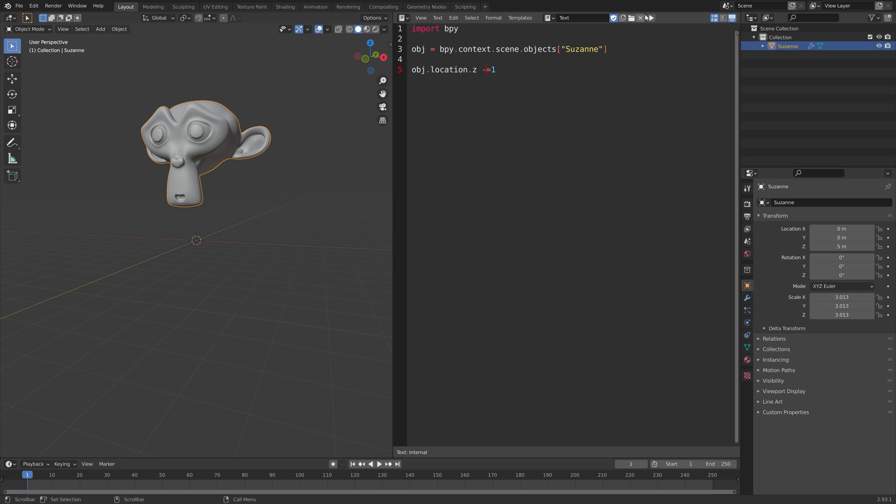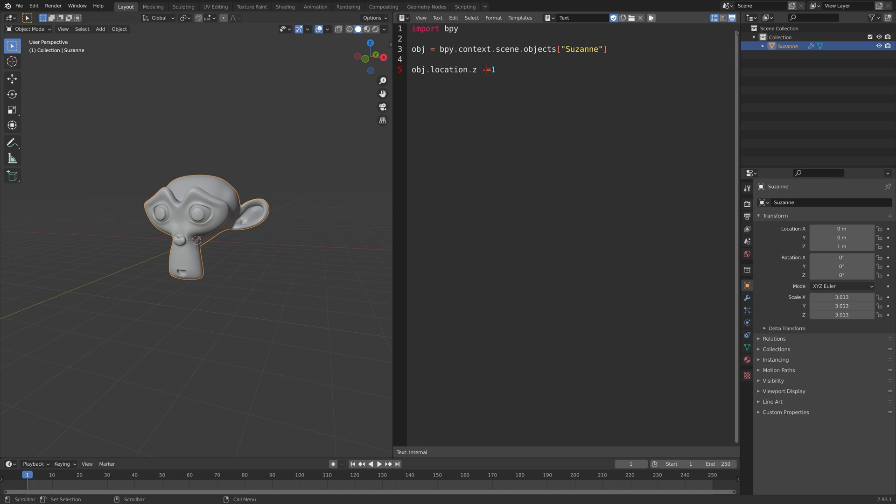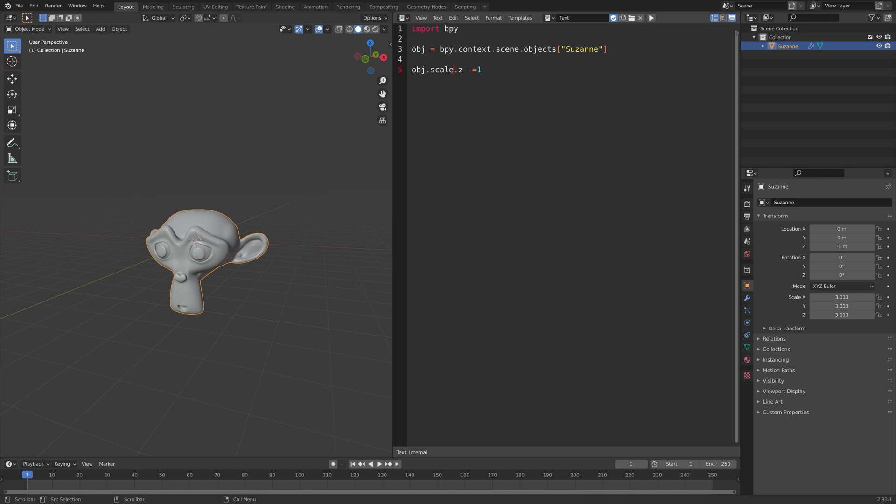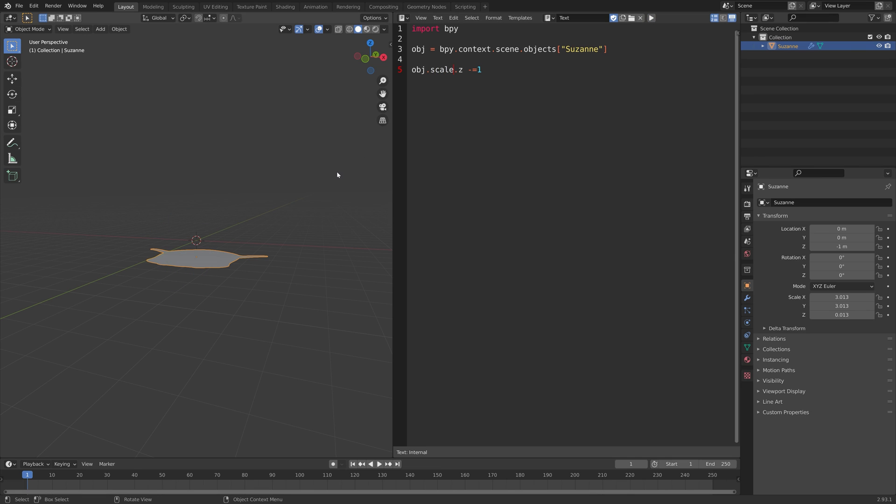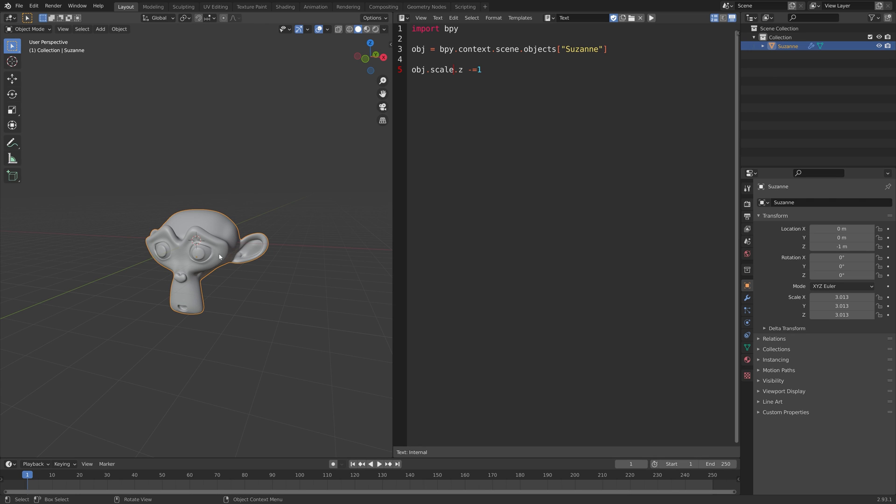We can also do this for the scale on the z-axis, and we can also change the rotation of the object using this same method. Just type in rotation underscore Euler.